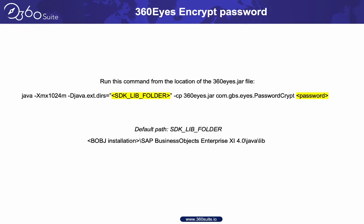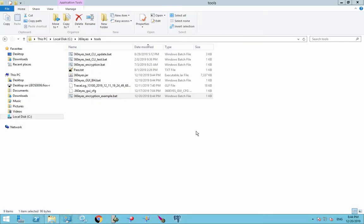So this is all done on the server. There is a jar file that does the encryption, and it is part of the 360Eyes installation. So you will do all of this from the server where 360Eyes is installed. So let's go to the server. Here we are on the server.